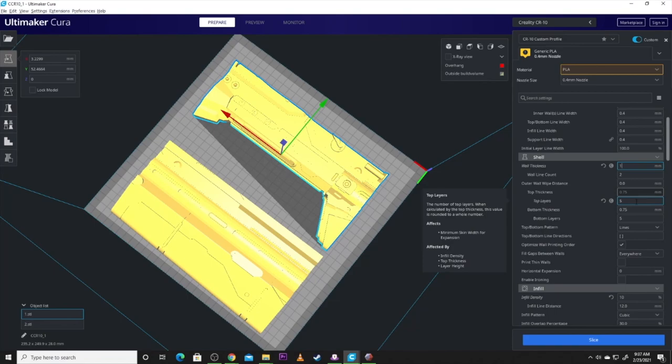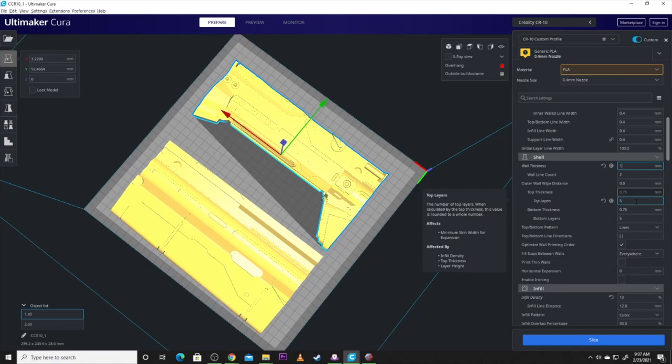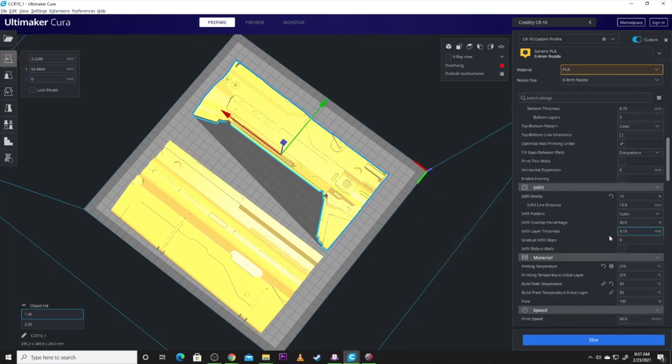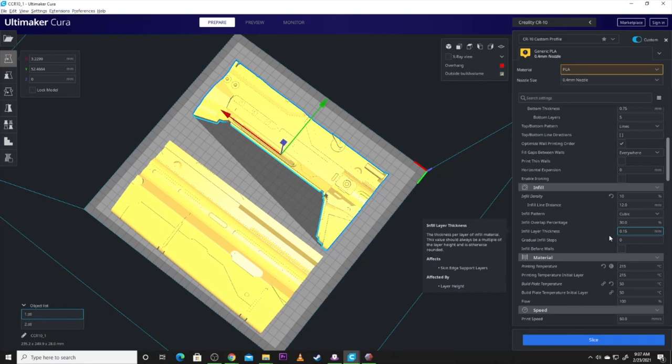Occasionally I got a 4th piece on there. But, a lot of times it was 2 or 3 pieces. Now, I printed this in a week. But, I was also using 3 printers to do the job. So, keep that in mind. I printed it pretty quick. But, I do want to talk about some of the settings too.